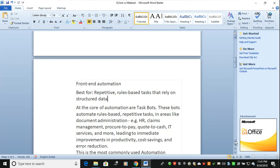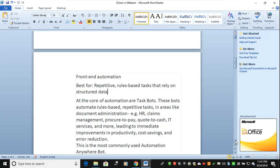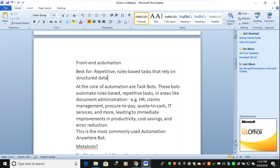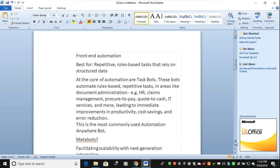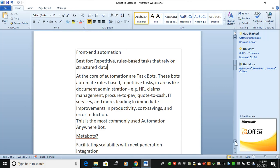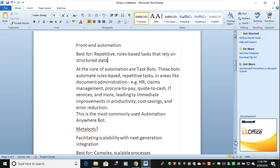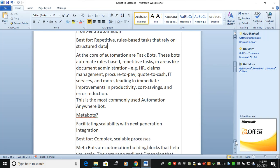These TaskBots end with dot ATMX. The bots automate rule-based, repetitive tasks in areas like document administration, HR claims management, procure-to-pay, cash management, IT services, and finance, leading to immediate improvements in productivity, cost savings, and error reduction. This is the most commonly used automation bot.